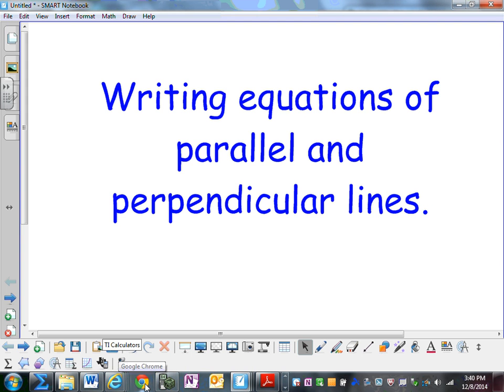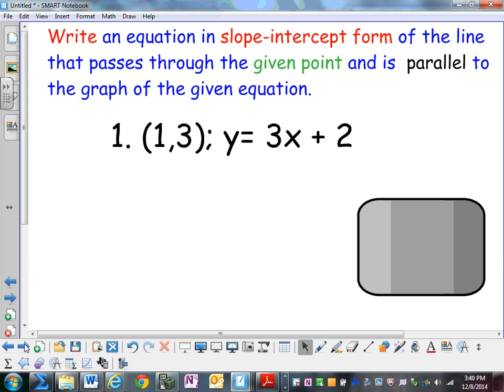Writing equations of parallel and perpendicular lines. Write an equation in slope-intercept form of the line that passes through the given point and is parallel to the graph of the given equation.